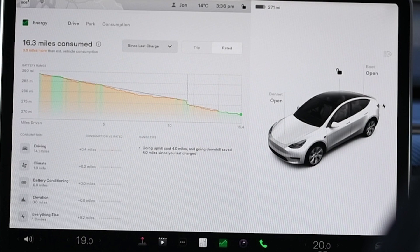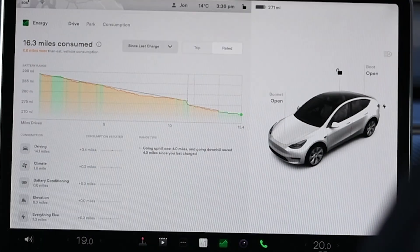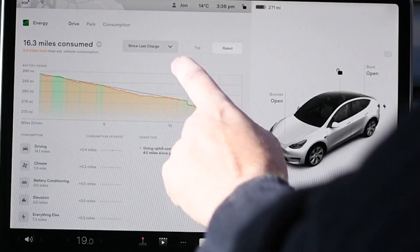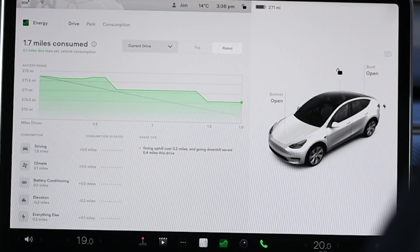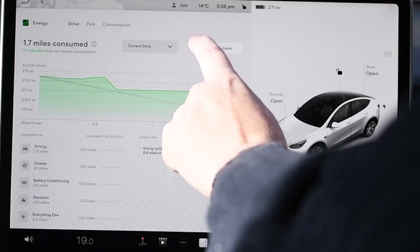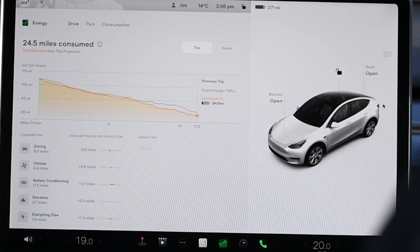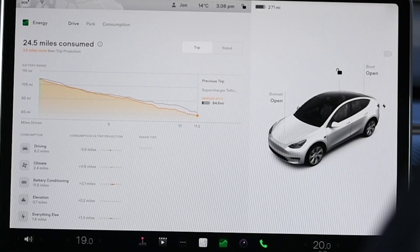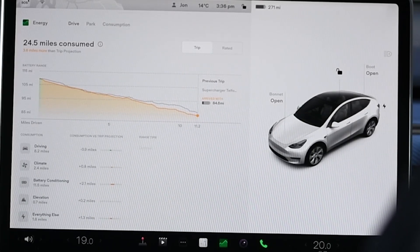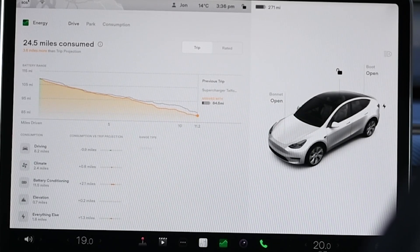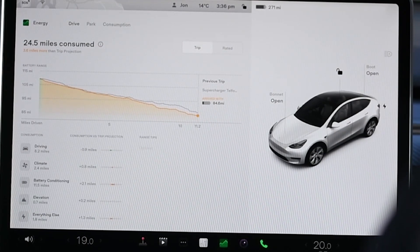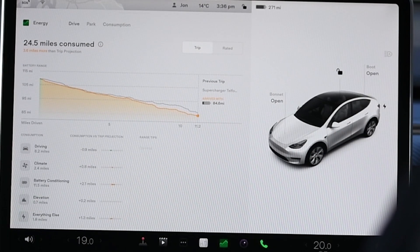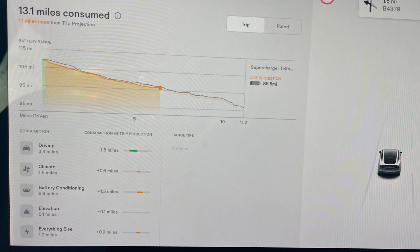If we now look at Trip, we'll see this is more like what we're used to. You put your journey in the sat nav, it knows what the consumption is based on various factors like speed and elevation changes, and then it tracks your journey against that — with a prediction of whether you're going to be above or below it.